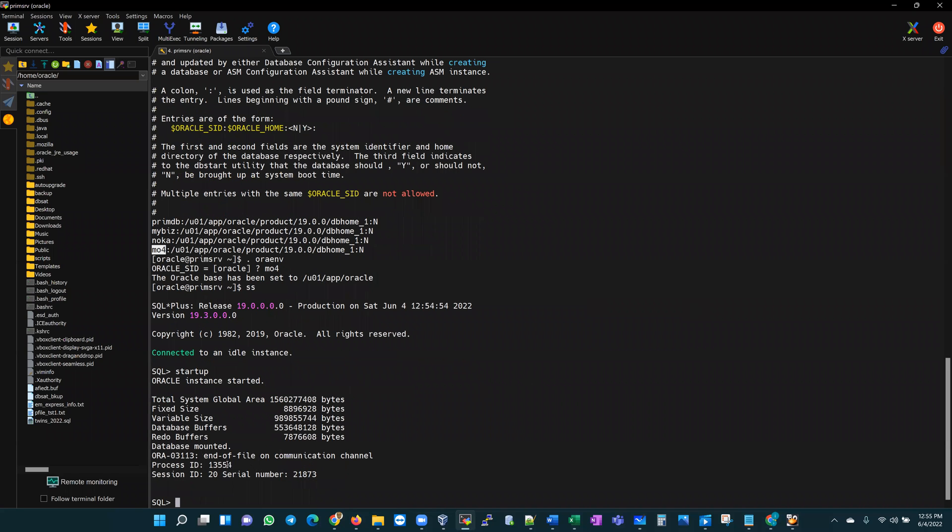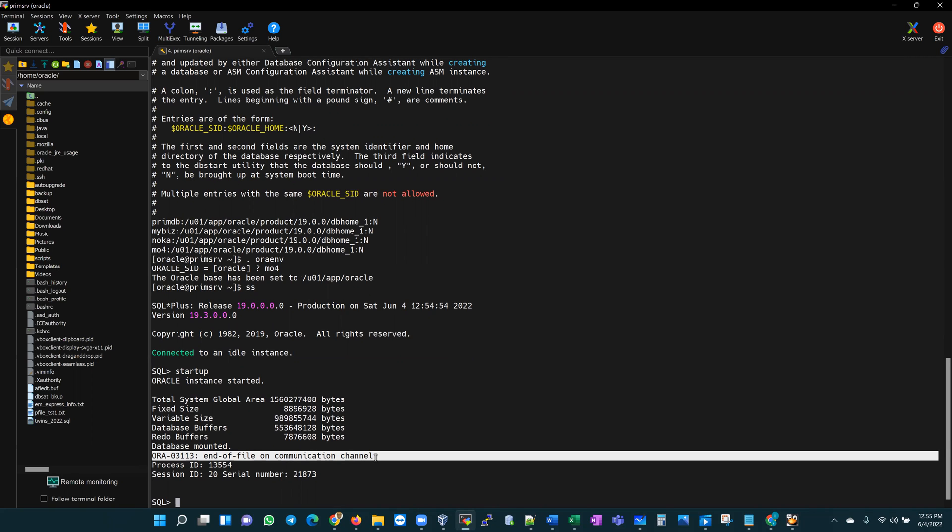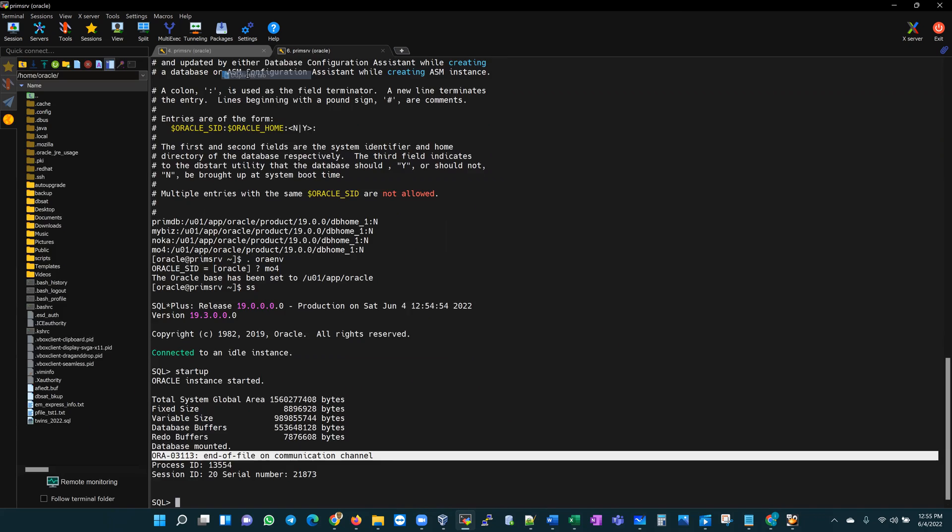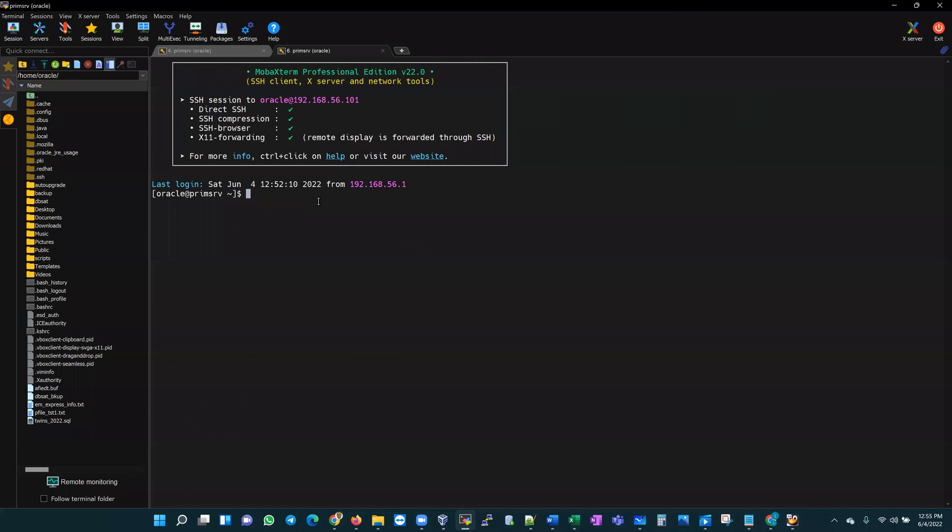Now it's mounted. Now I get the ORA-03113 end-of-file on communication channel. What does this error mean? This is usually a generic error that can mean many things. However, if you get this error it means there is a broken connection between some client process and some server process, and it needs you as a DBA to investigate a little further. As good DBAs, what we typically do when we get an Oracle error is head to our alert log to find out exactly what the issue is.